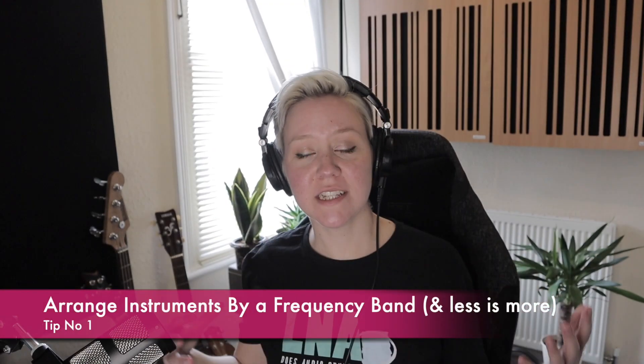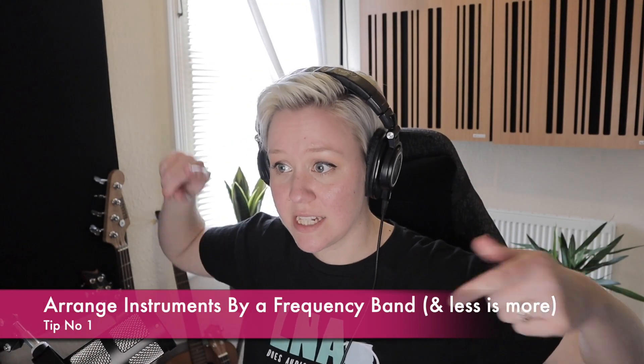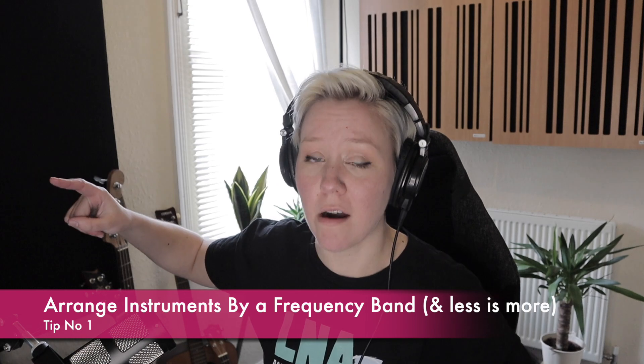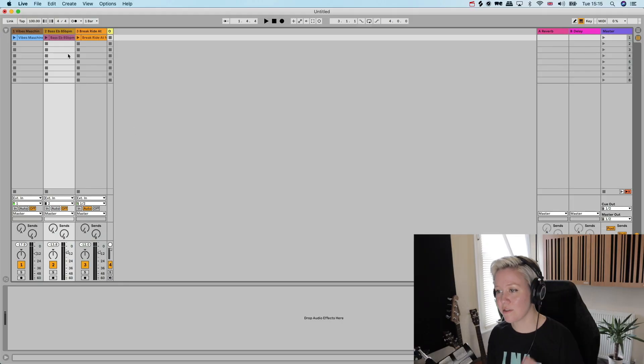So the first tip is less is more. Let's base the arrangement around the core instruments, because if we just add add add add then we get confused and nothing fits together. So if we have two to four elements that really fit together, then the outcome will most likely be quite good.